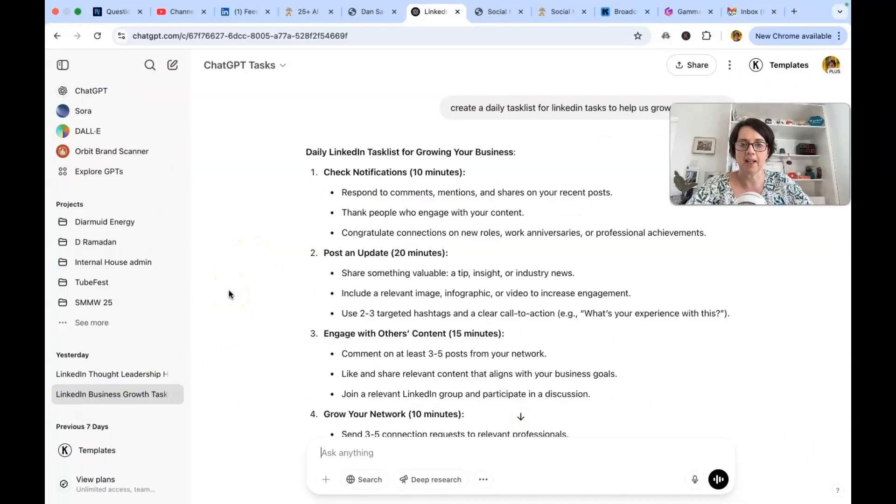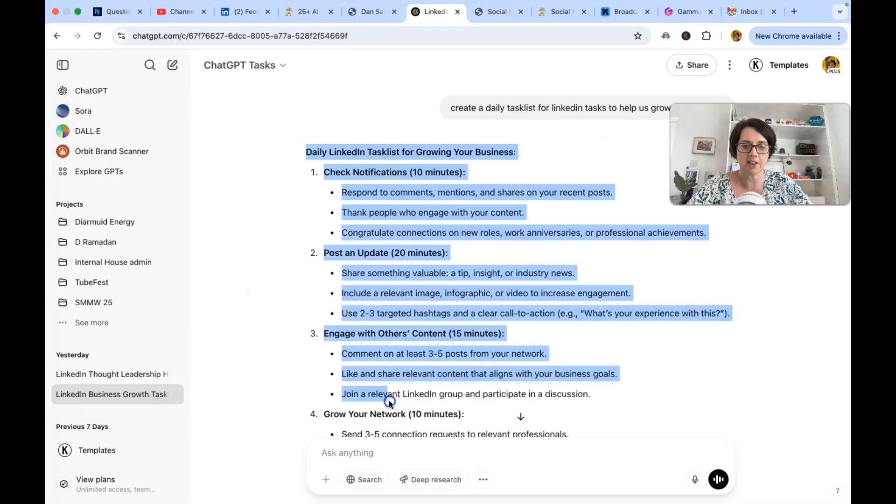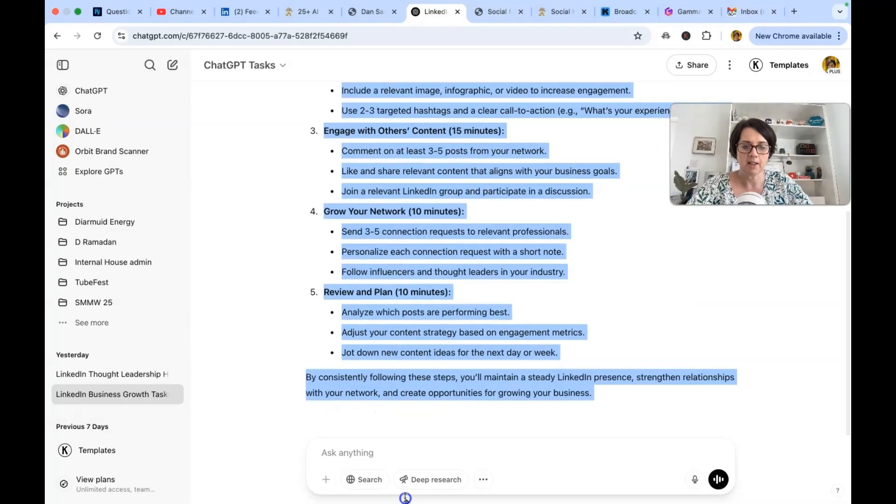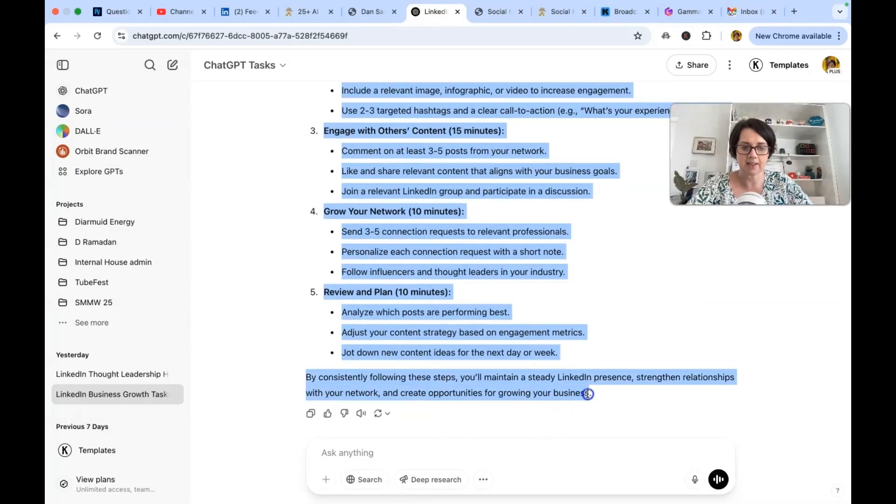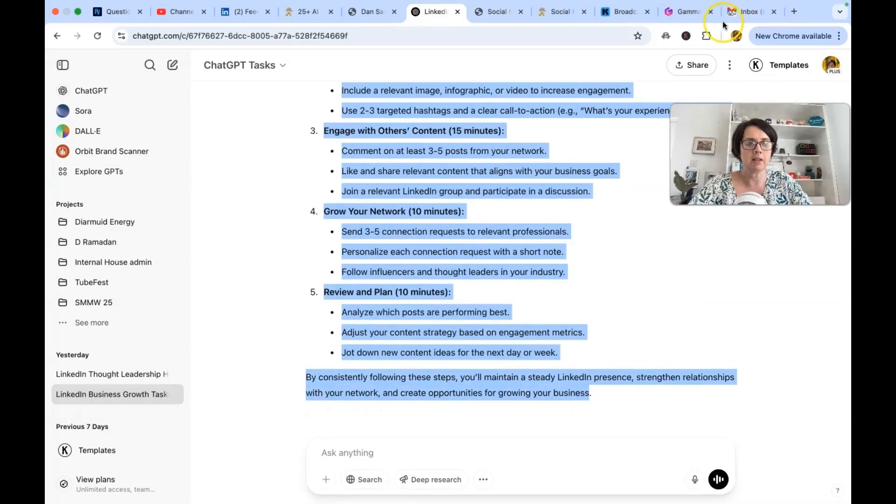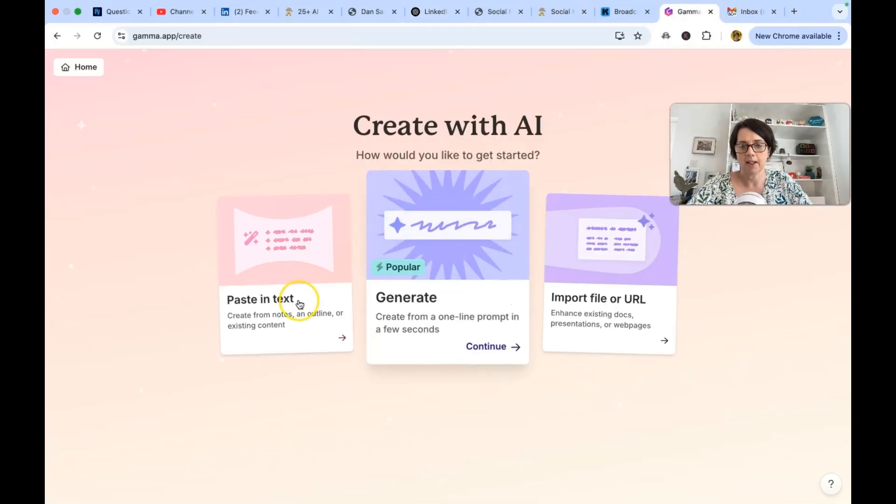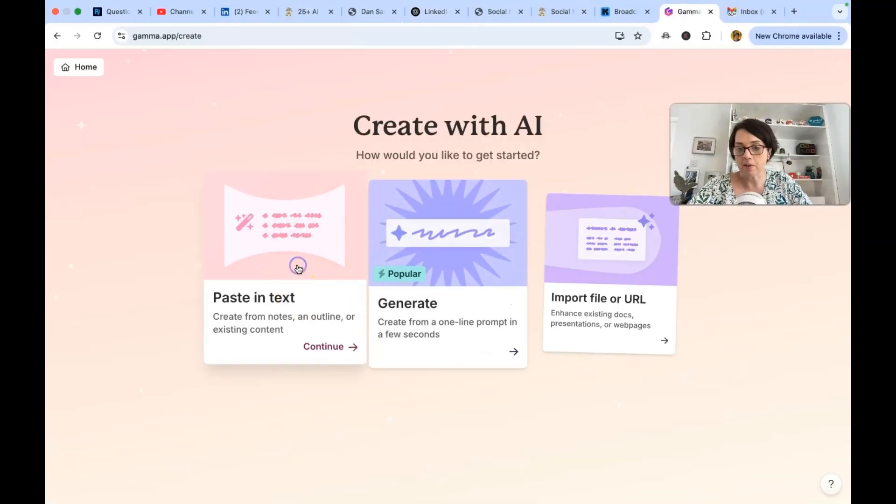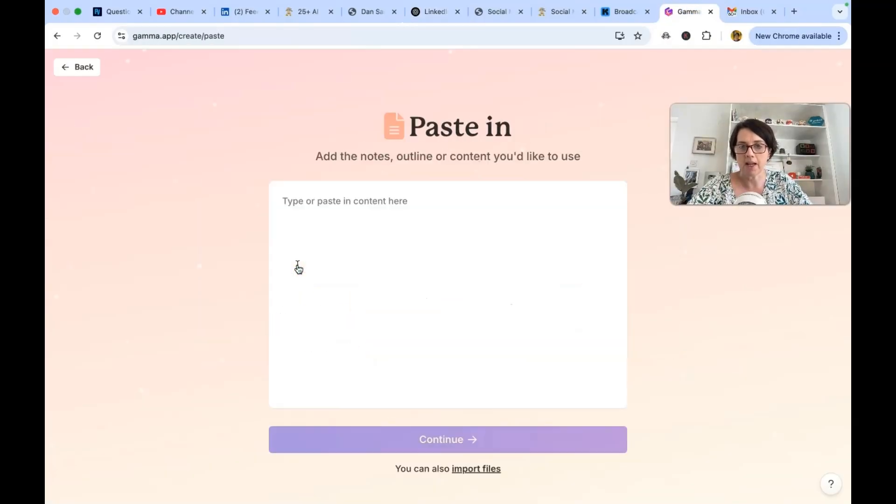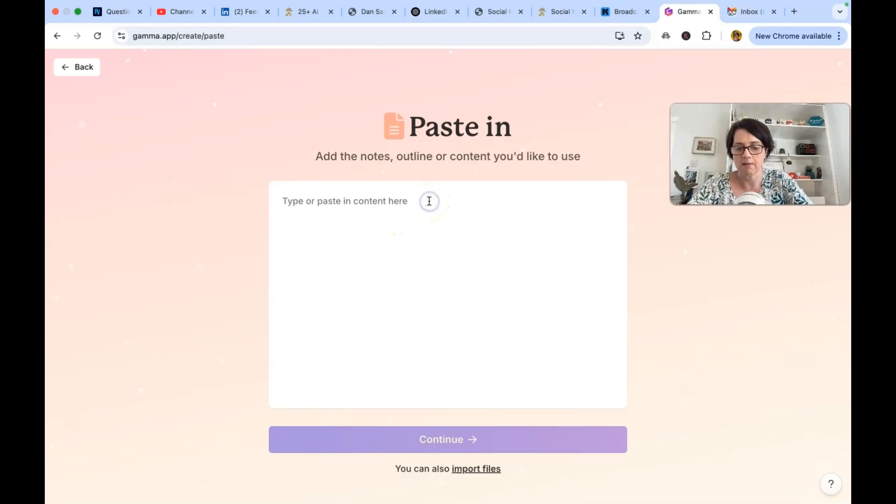Okay here's a good one. A daily LinkedIn task for growing your business. I'm going to literally copy that text and then bring it over and put it into Gamma. Let's see can we make a presentation from this. Type or paste your content in here.